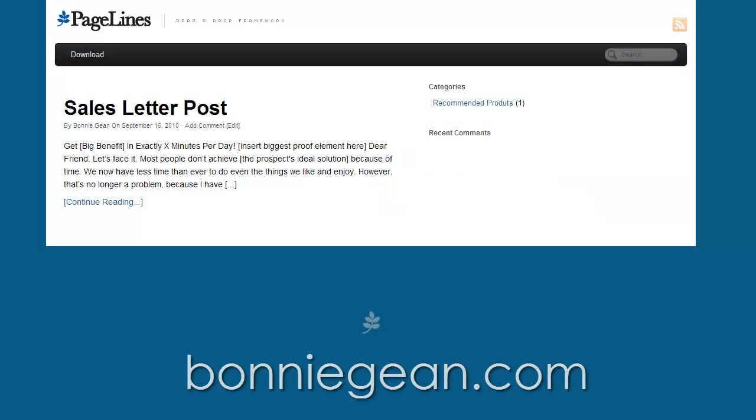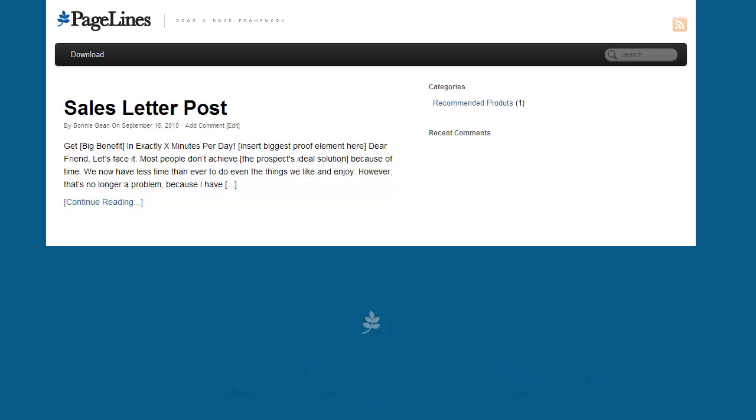Hi everybody, it's Bonnie Jean from BonnieJean.com. Welcome back to today's video. In today's video, I want to show you how you can add your own menuing system to the WordPress theme that you have on board.